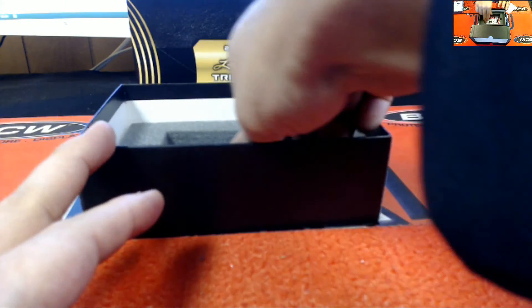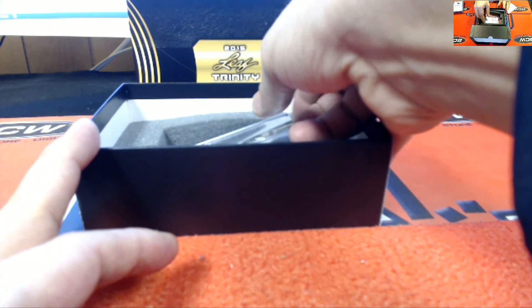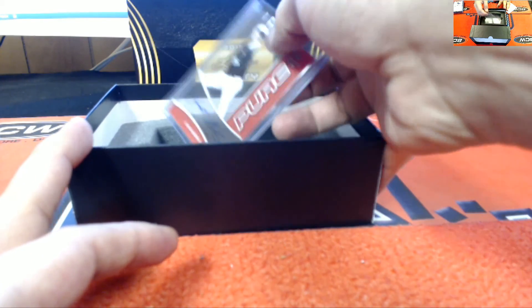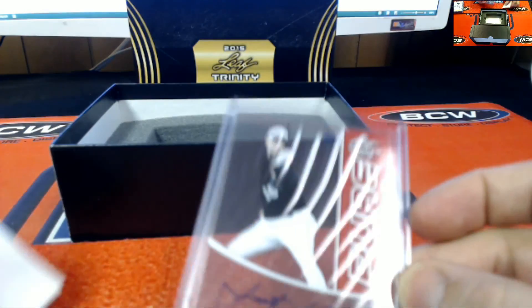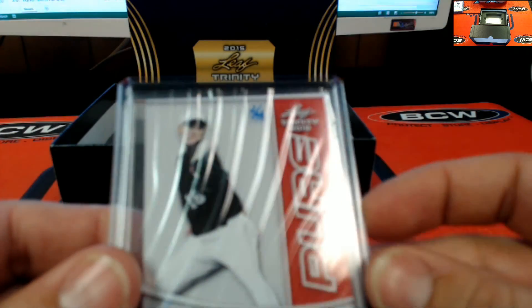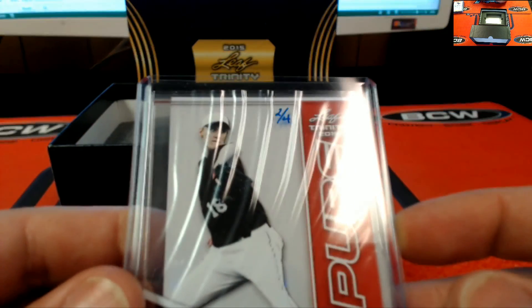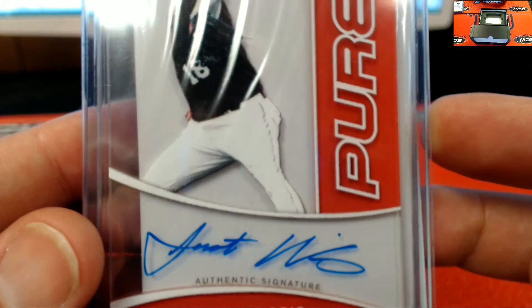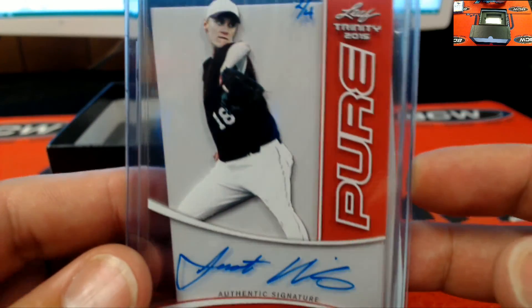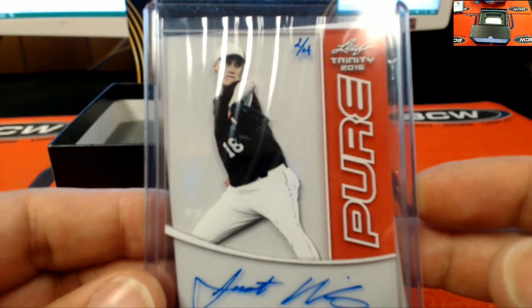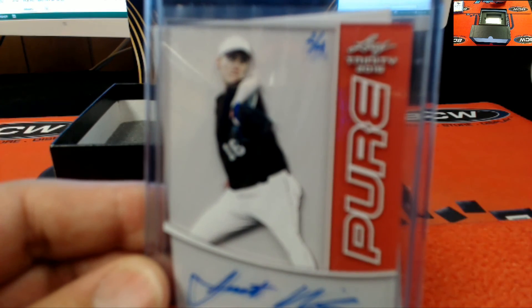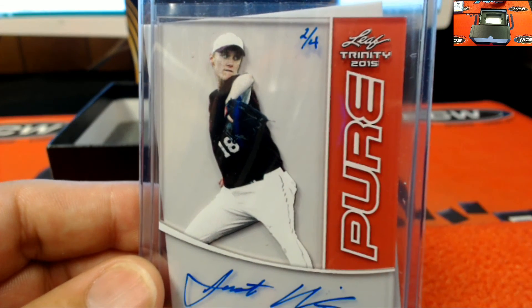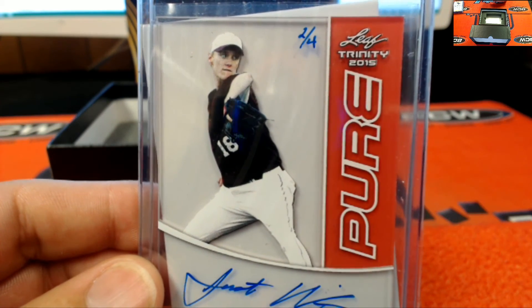Ooh, what do we got here? Pure glass red, two of four. This is John Harris, pure glass two of four. And this will be going out to...